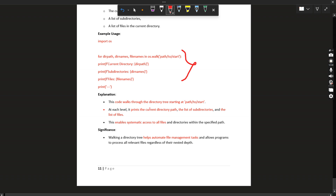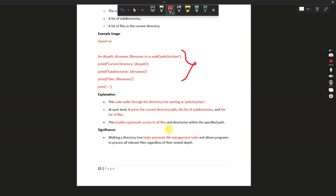The code walks through the directory tree starting at the given path. At each level it prints the current directory path, the list of subdirectories, and the list of files. This enables systematic access to all files within the specified path. The significance is that it automates file management tasks.